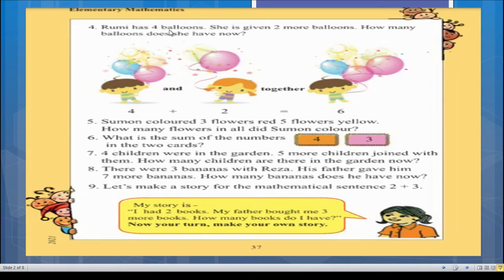Rumi has four balloons, then she is given two more balloons. The question doesn't mention who gave the balloons — it could be her father, mother, sister, brother, or anyone. So she started with four balloons, and four plus two equals six, making this an addition problem.